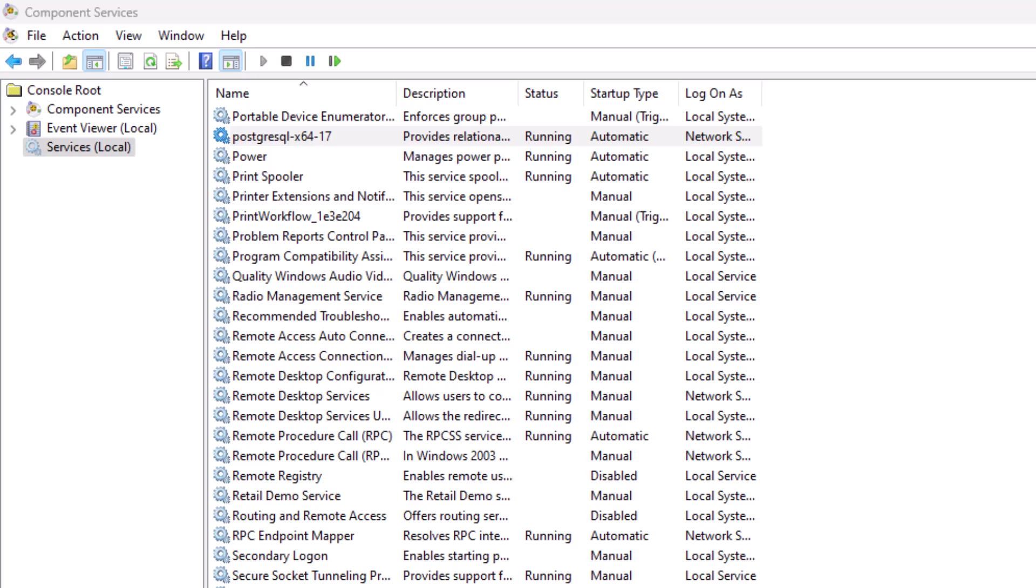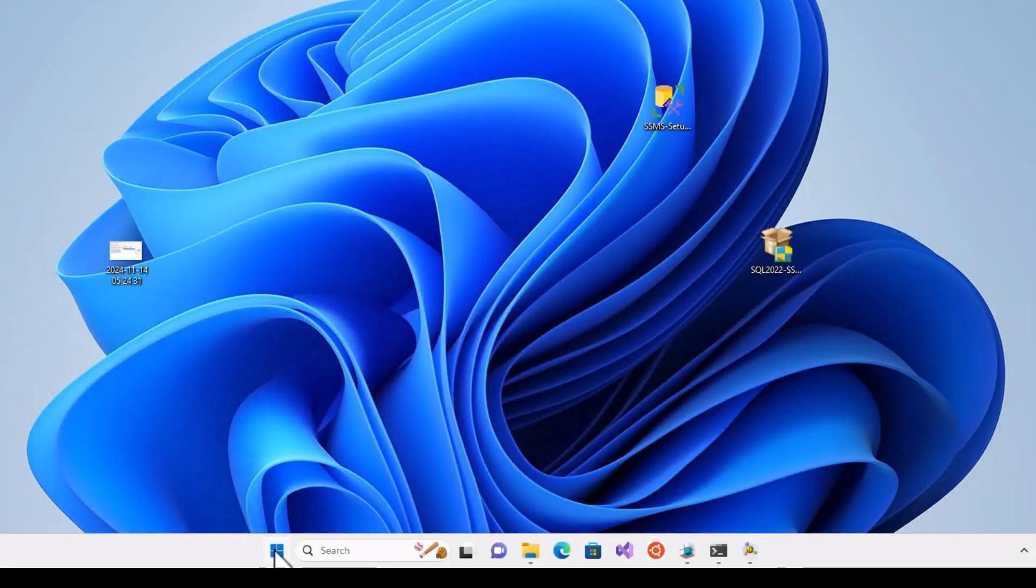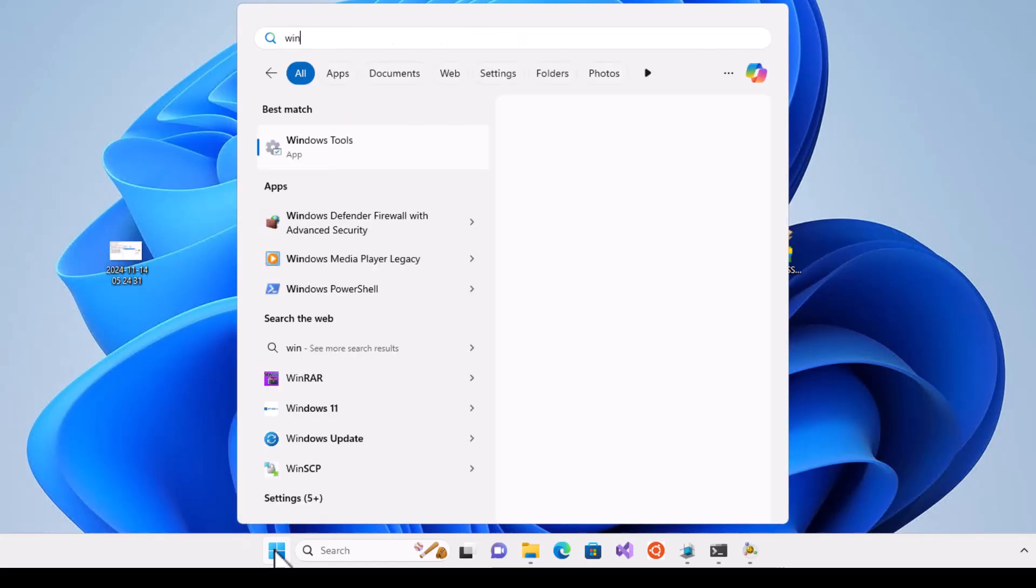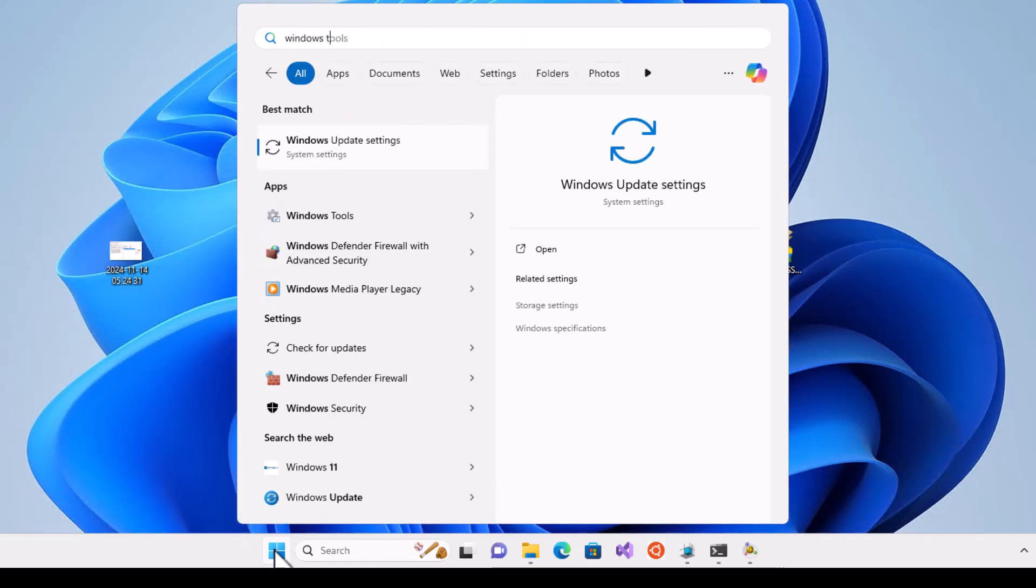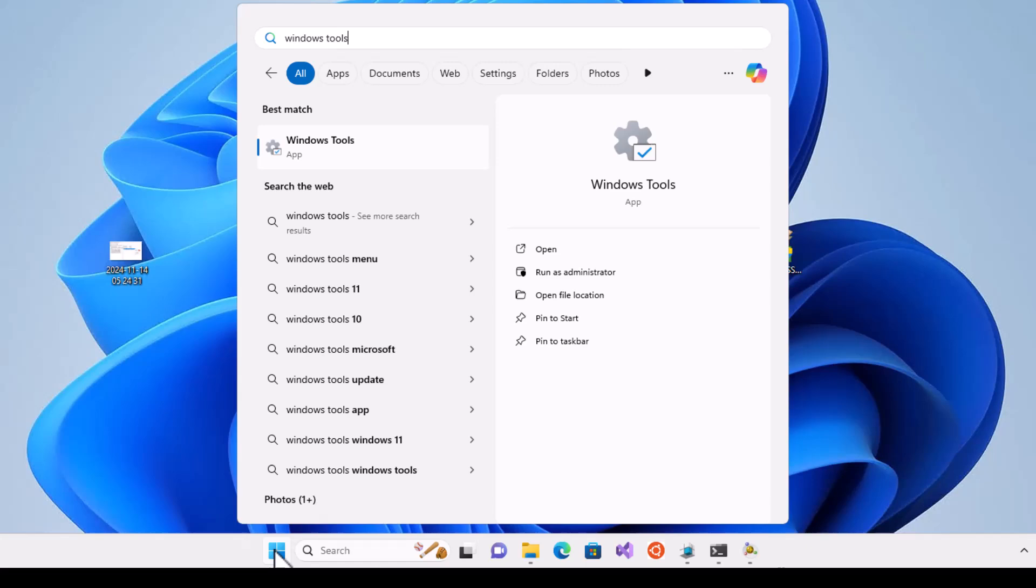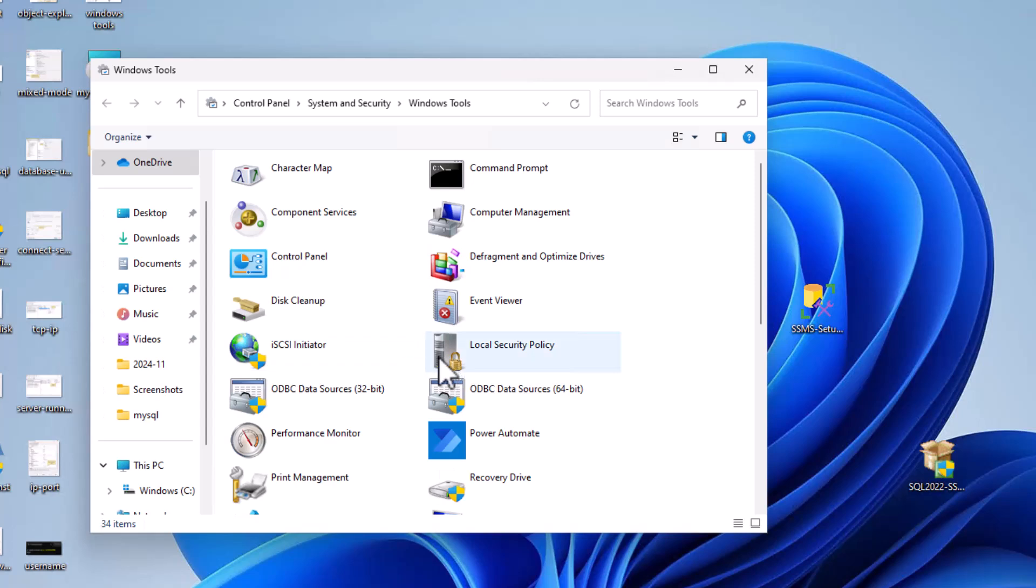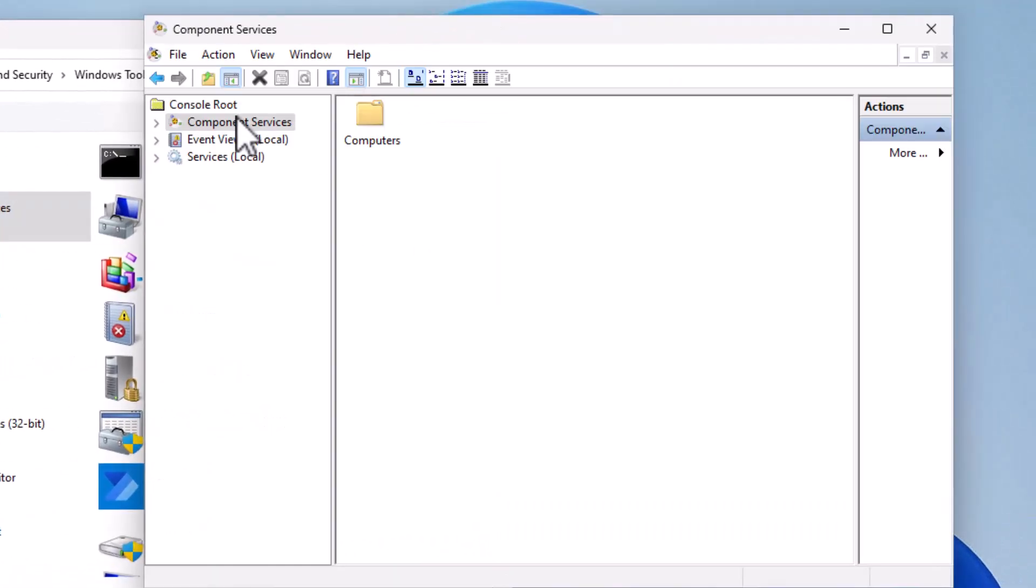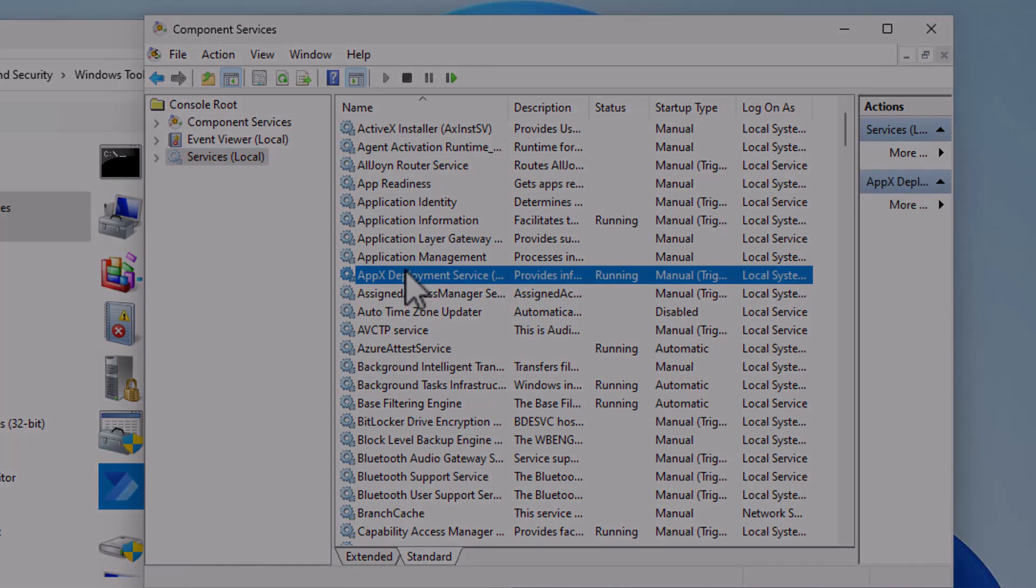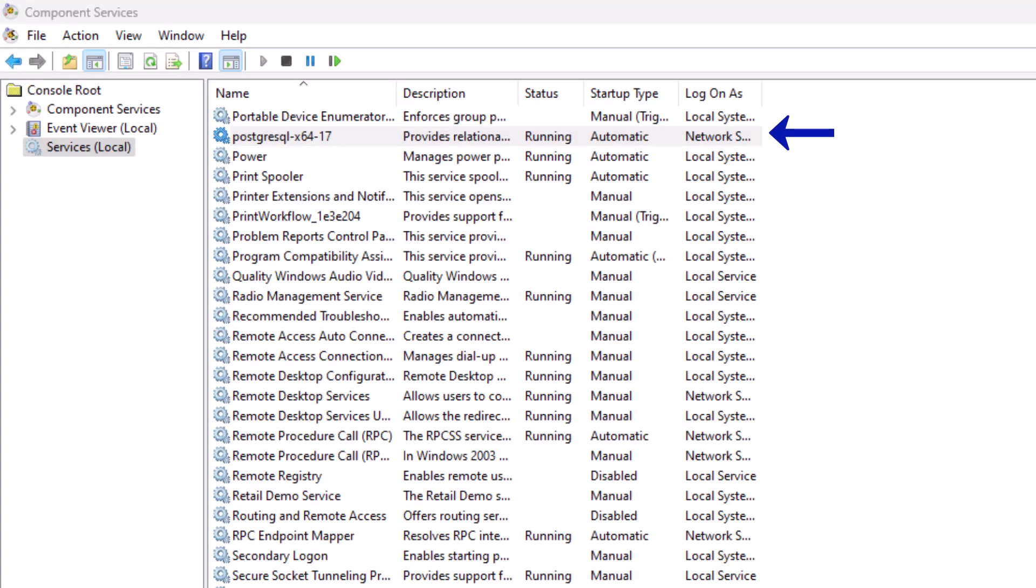To check this, go to the Start menu and type Windows Tools. Open Component Services. In the left panel, select Services. Scroll through the list and locate PostgreSQL. Ensure that its status shows as running.